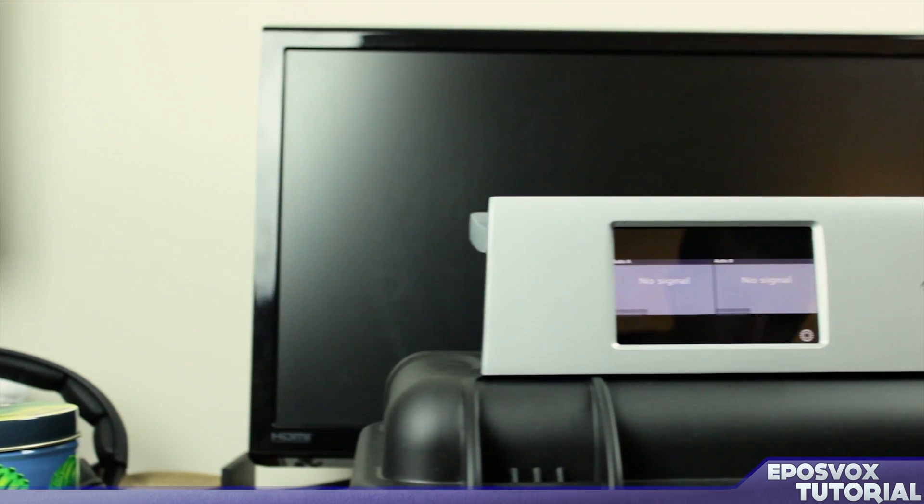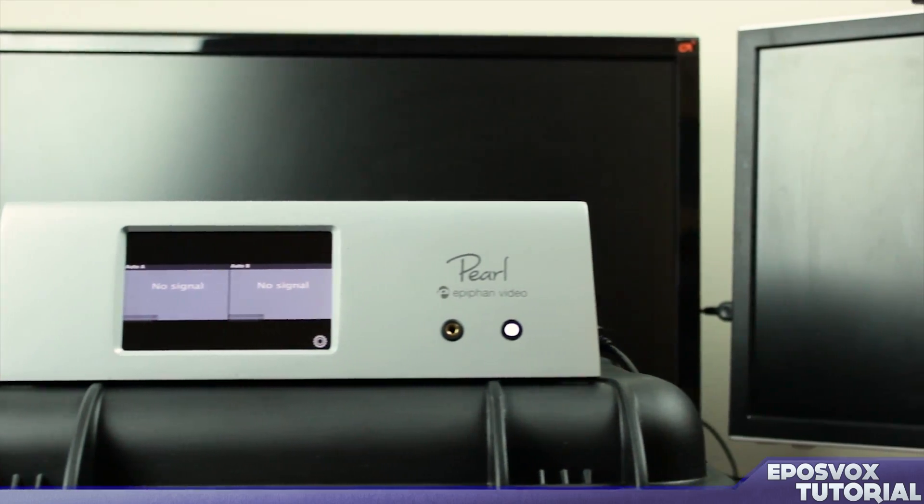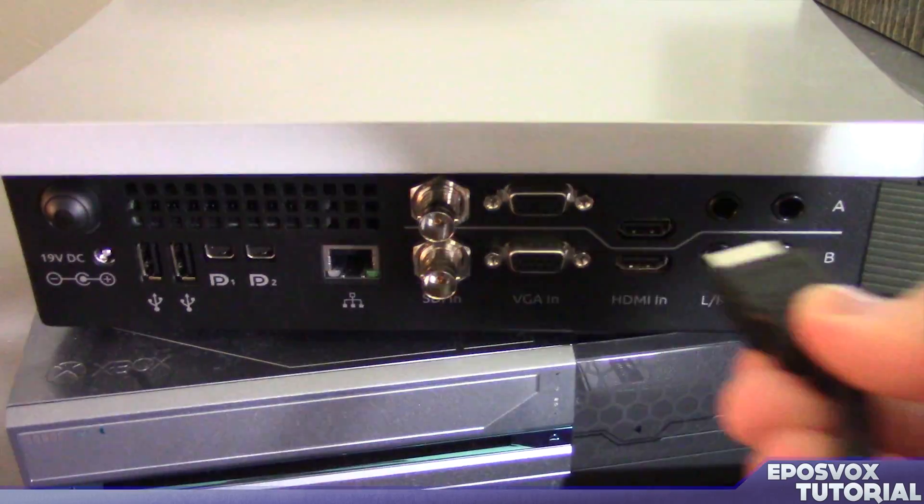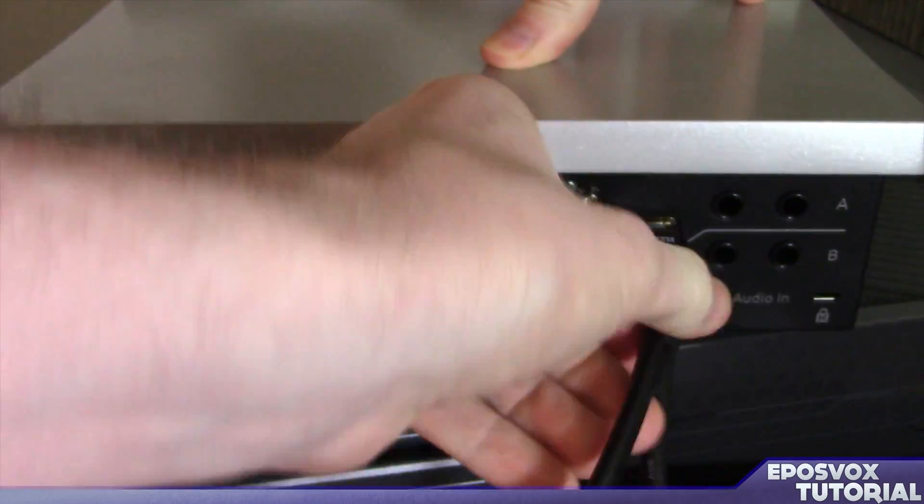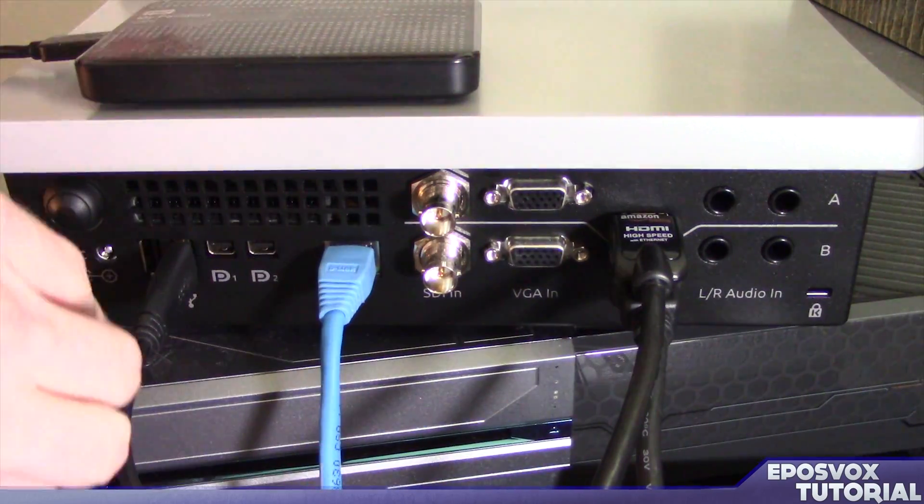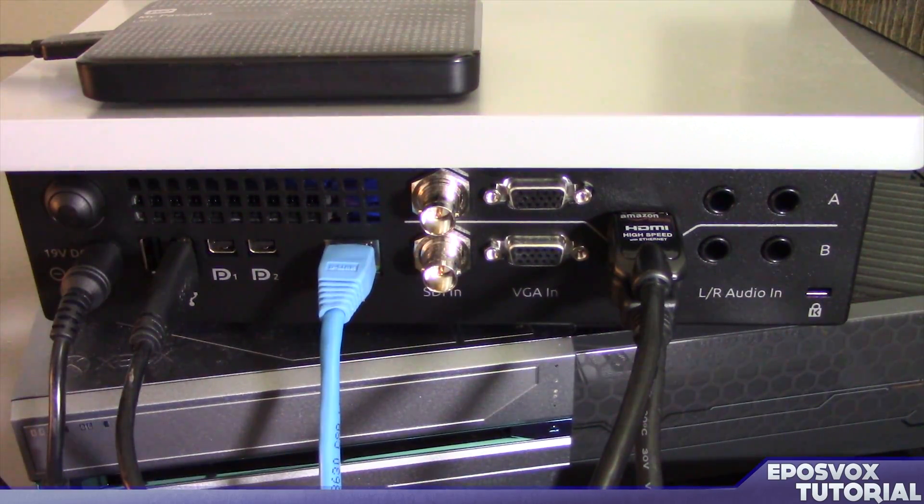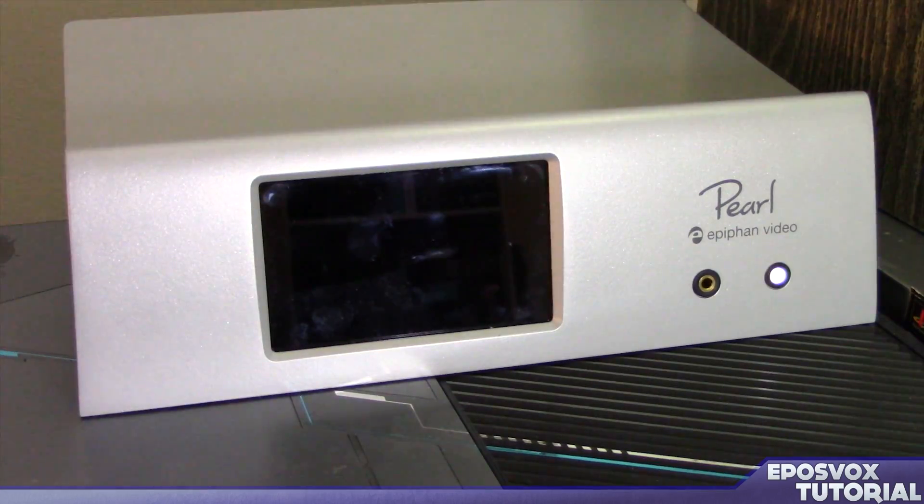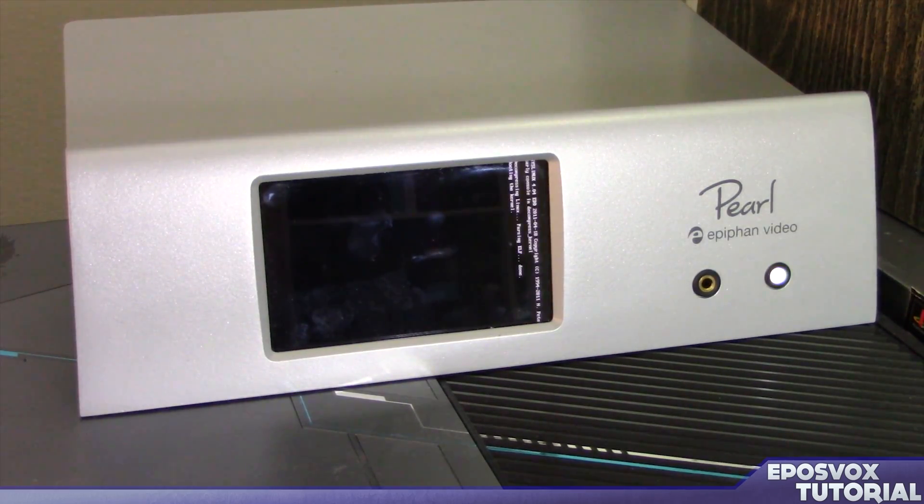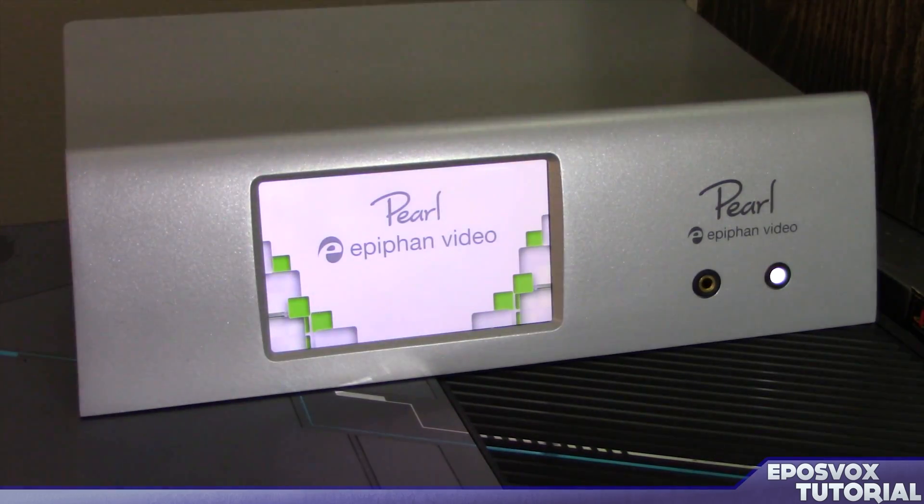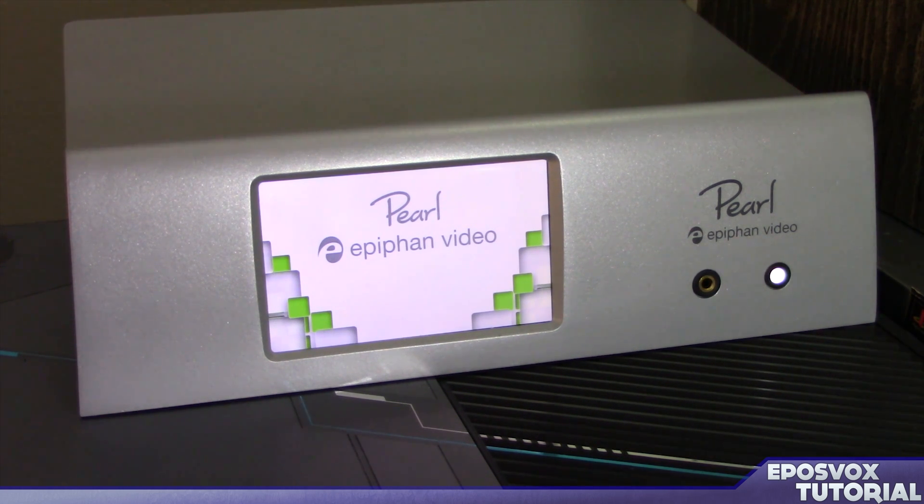Setting up the Epiphan Pearl for the first time is very simple. Simply hook up all of your audio and video inputs, your ethernet cable to your network connection, and turn on the power by pressing the power button in the back. Wait for it to fully boot up and give you an empty video input menu, and you are ready to start using the touch screen for mixing your video or setting up some profiles.